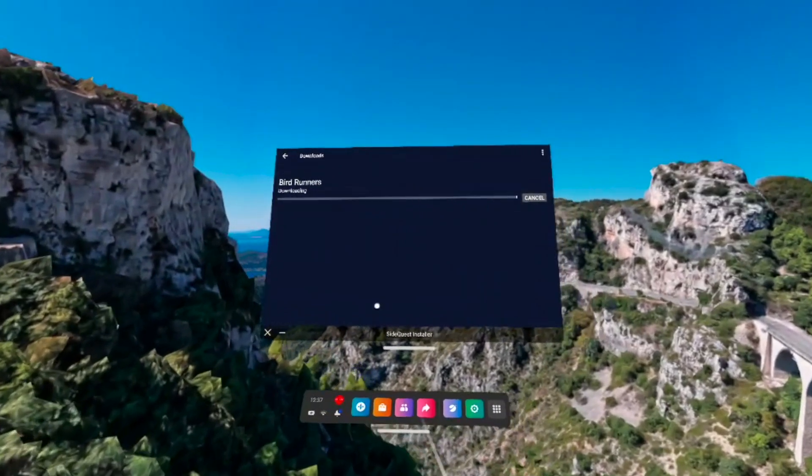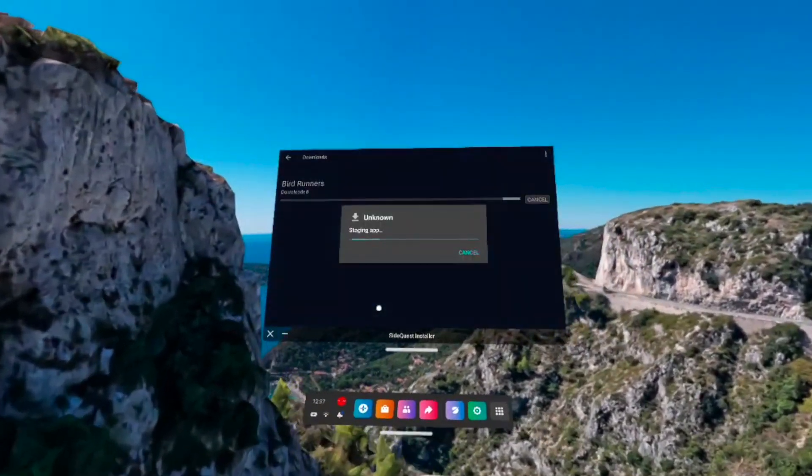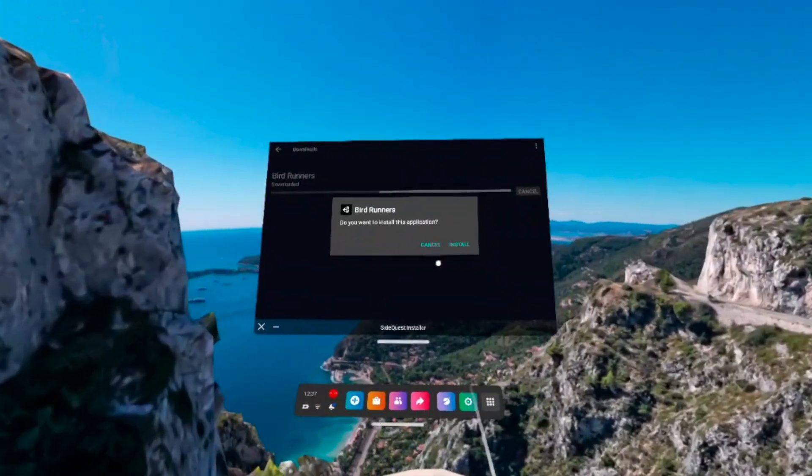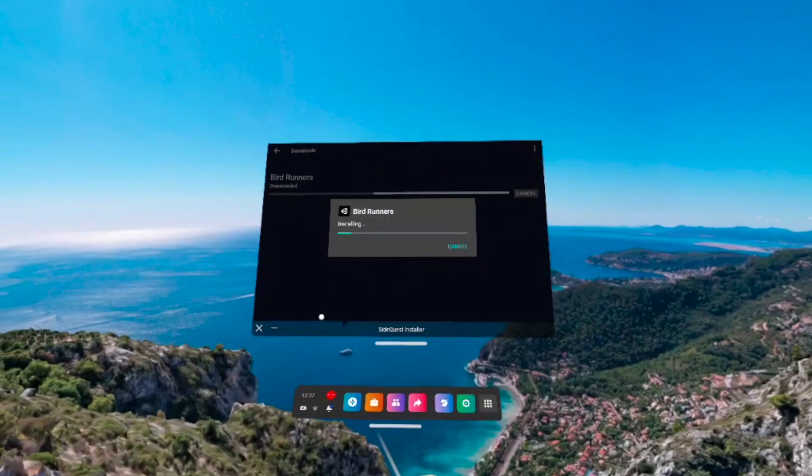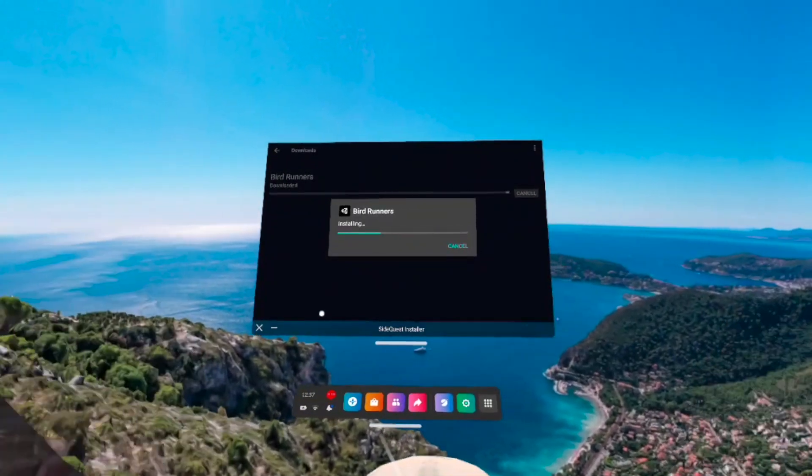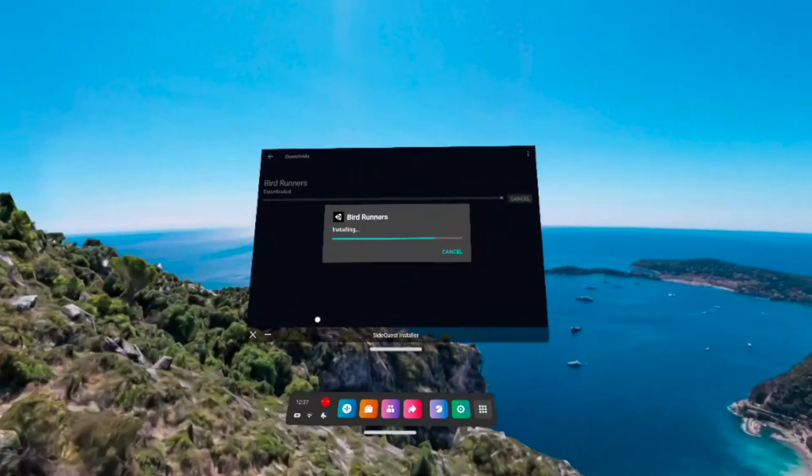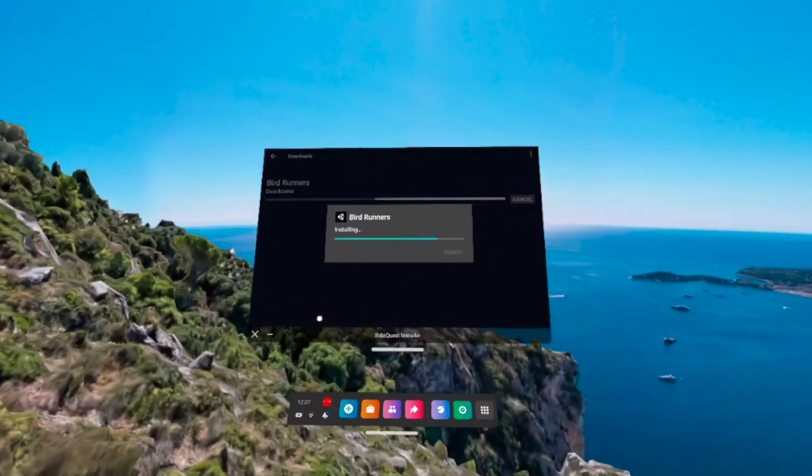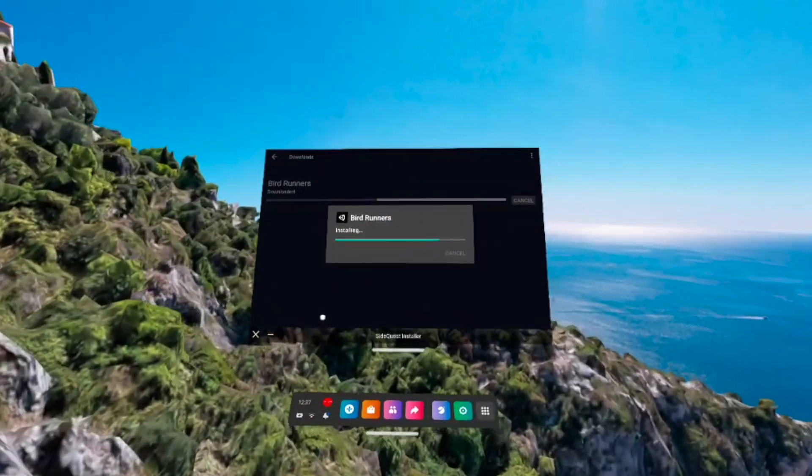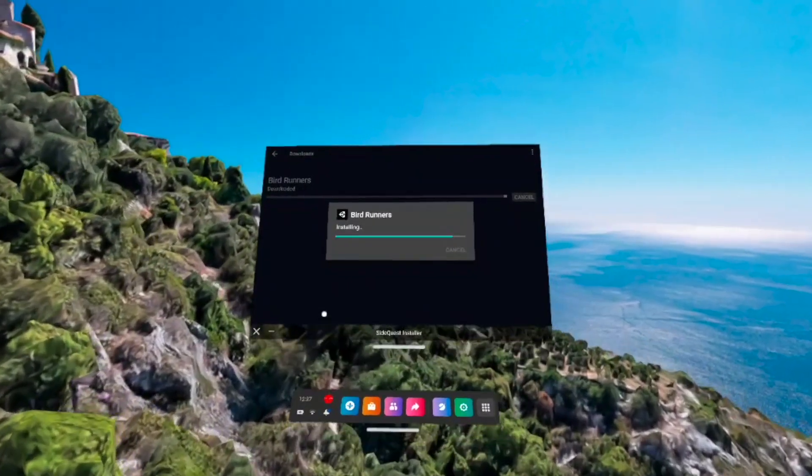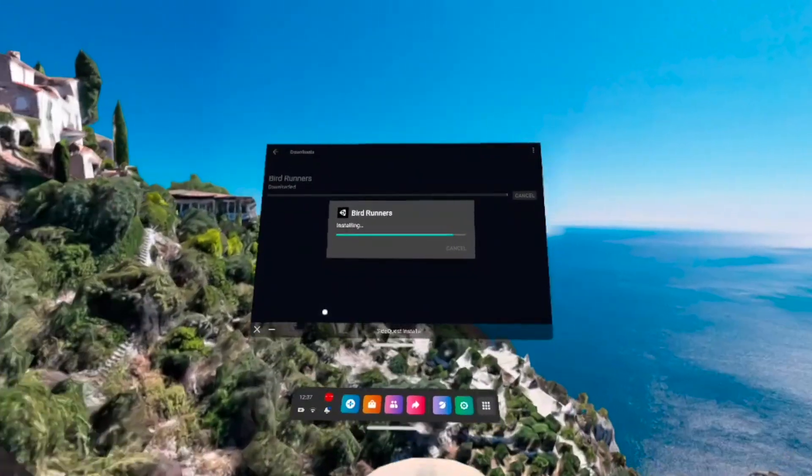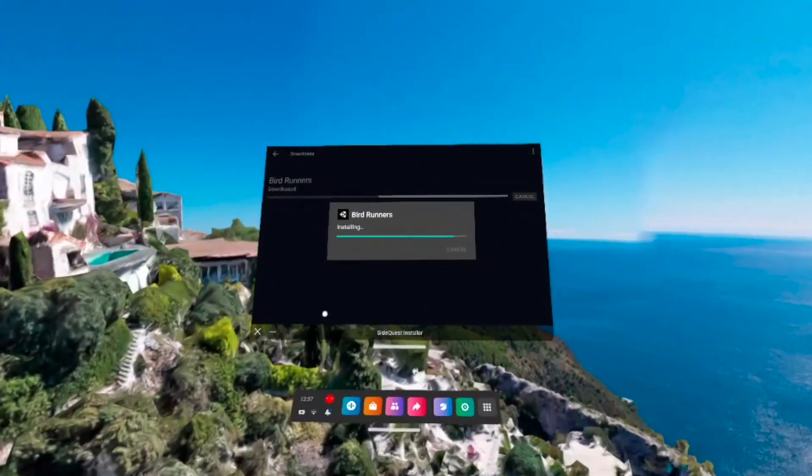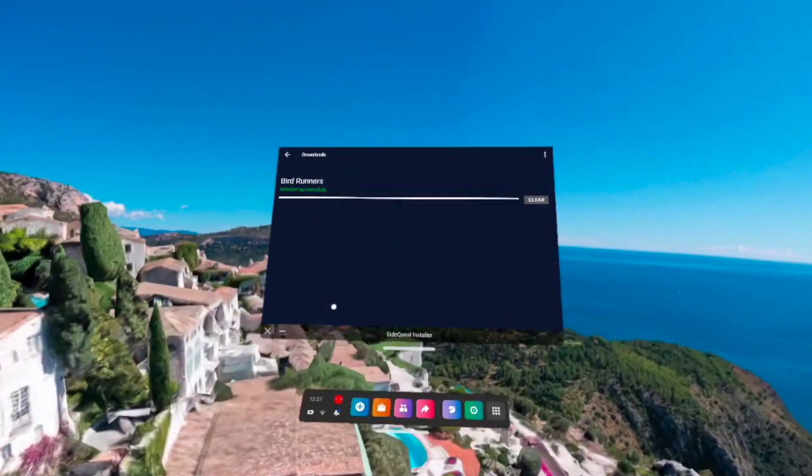So that should only happen one time while you're trying to download games. And after that, everything should just start downloading immediately. The only thing you're going to have to do is just press install. So you're not going to have to allow permissions every single time you want to download a game. Just press install and then you should be fine.